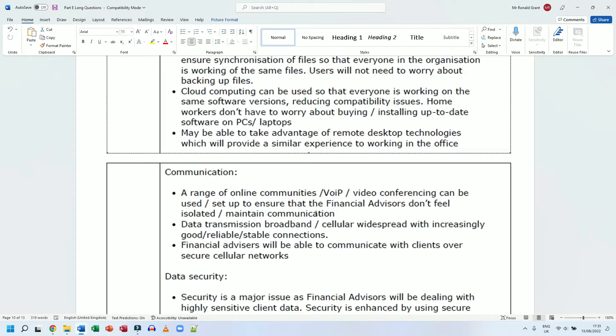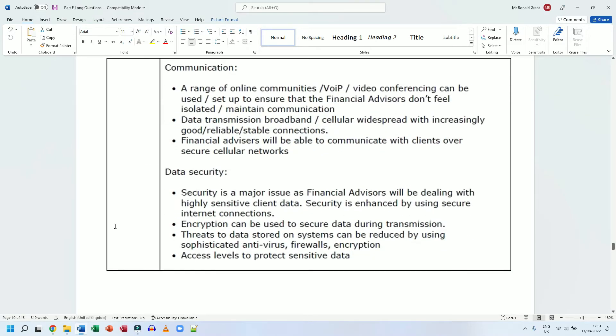Next we have data security. Security is a major issue as financial advisors will be dealing with highly sensitive client data. Security is enhanced by using secure internet connections.